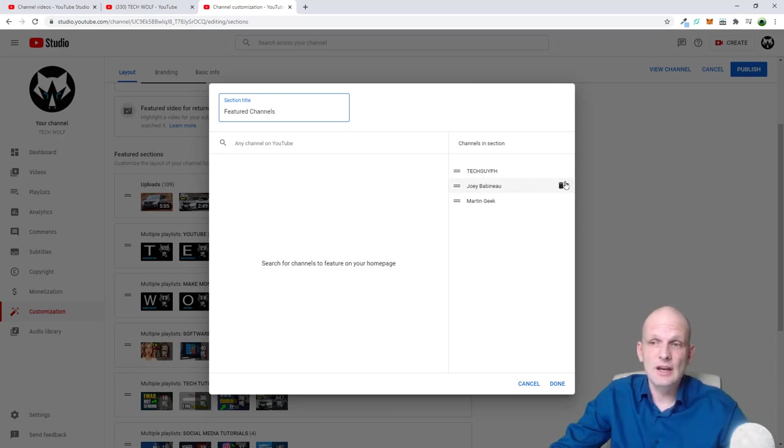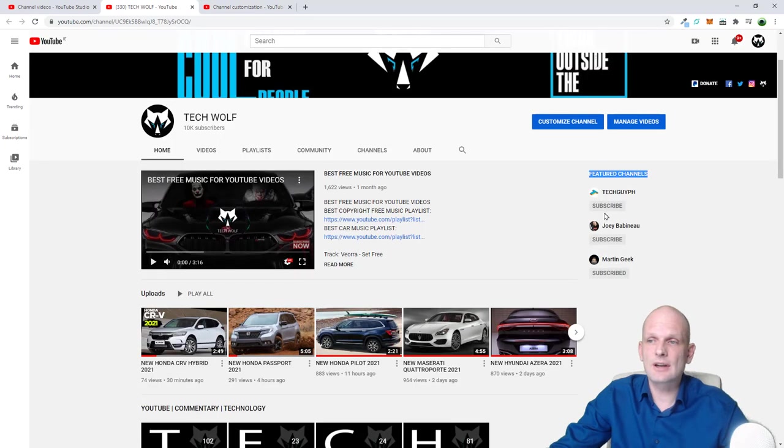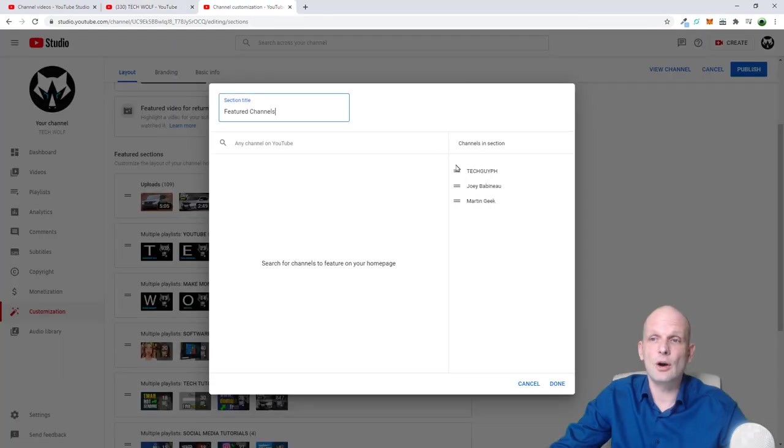You just hover here over these channels which you have added. As you see, I have here featured channels which are three of them there, and I have three of them here now.